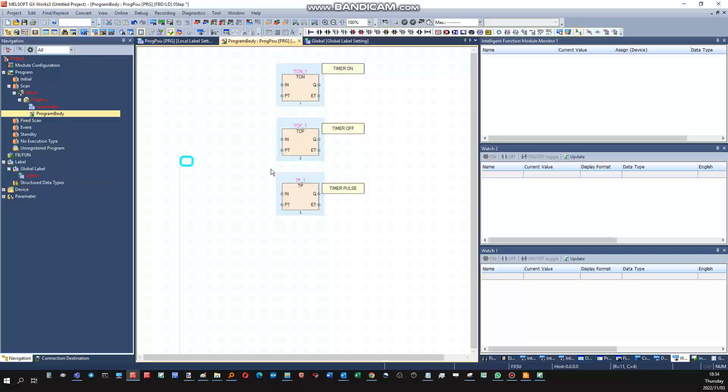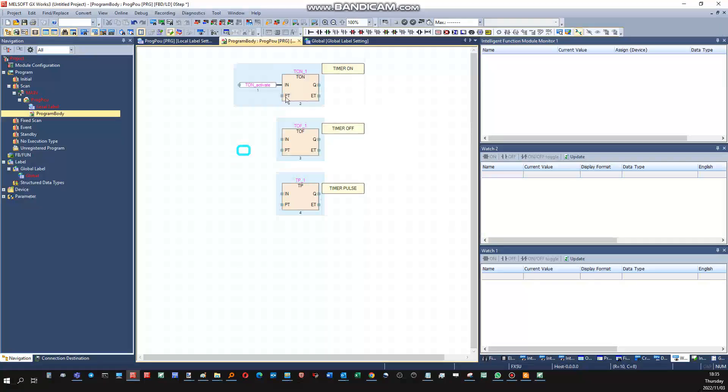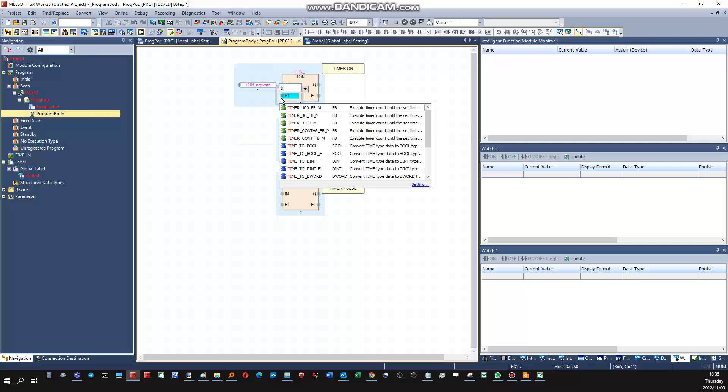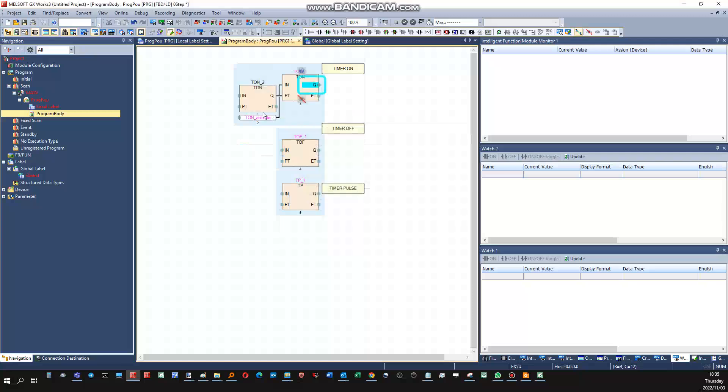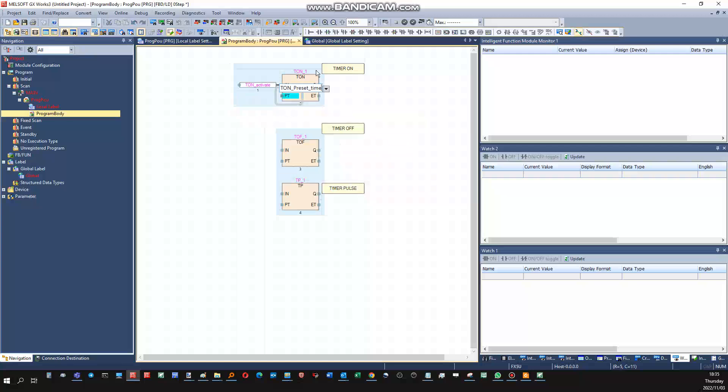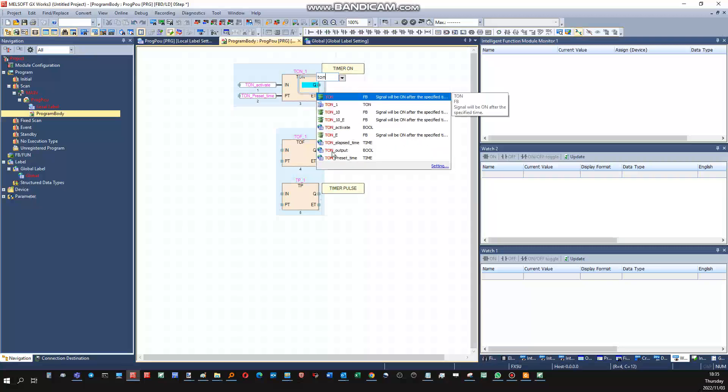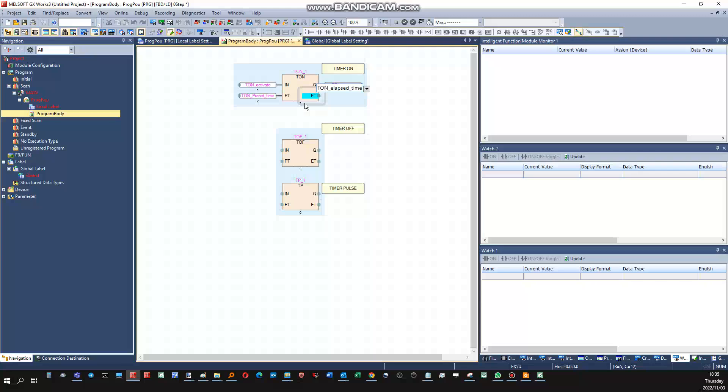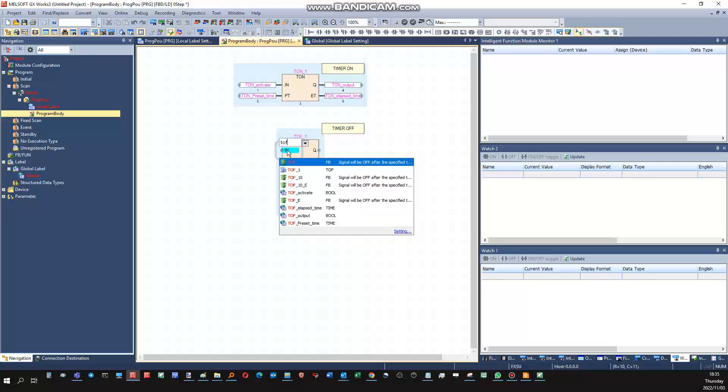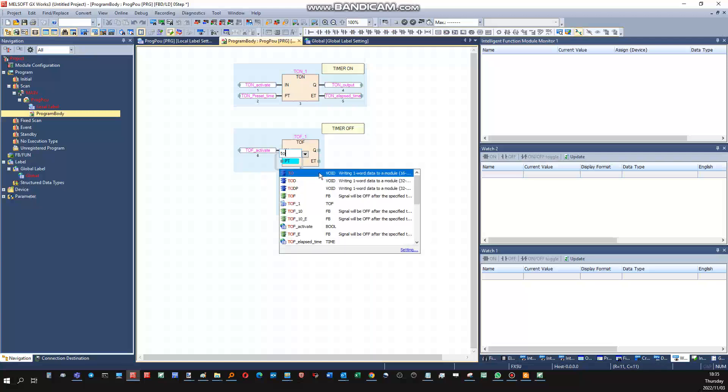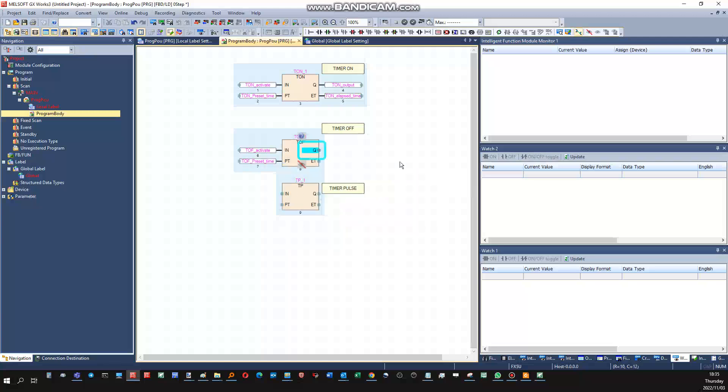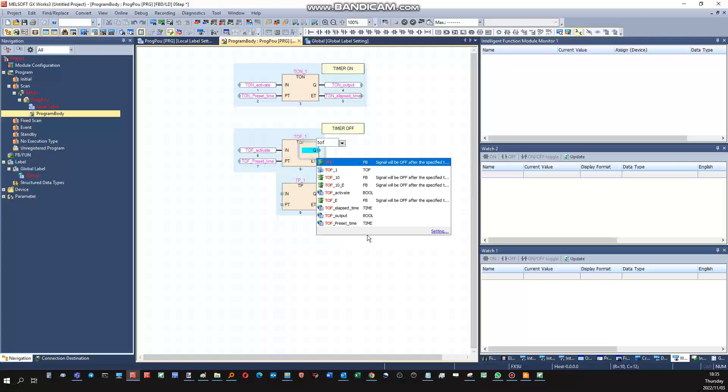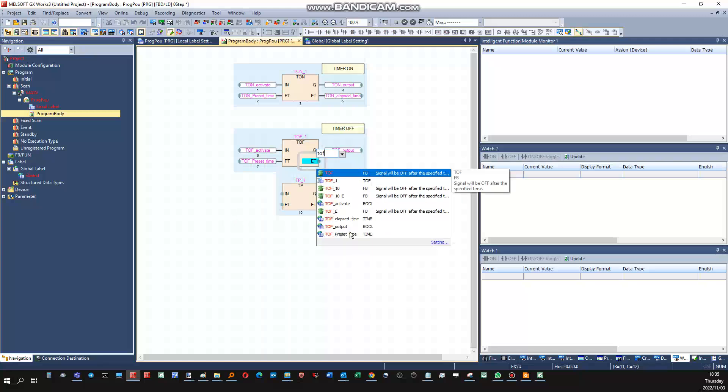Variables are declared, global variable labels are created. Now we can just call them in here. Timer on, it will be the activate timer on. This will be your preset time. This will be my timer on output and timer on elapsed time. Timer off activate, timer off preset time, timer off output, timer off elapsed time.